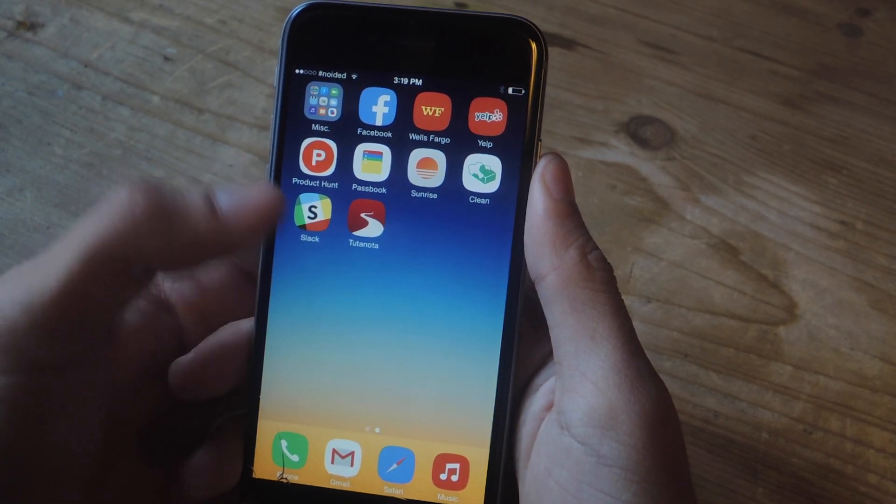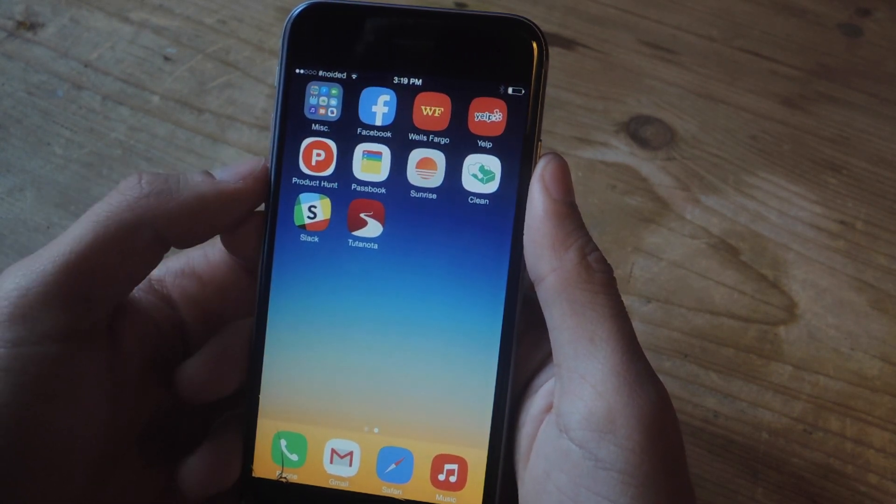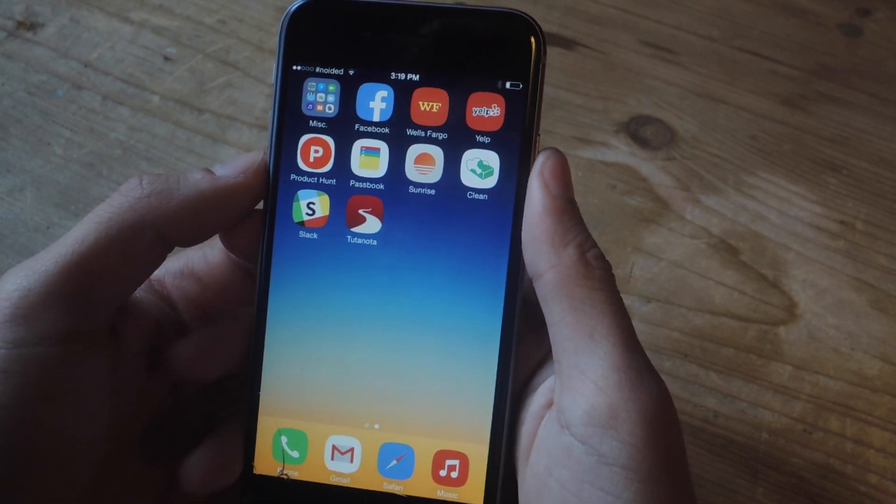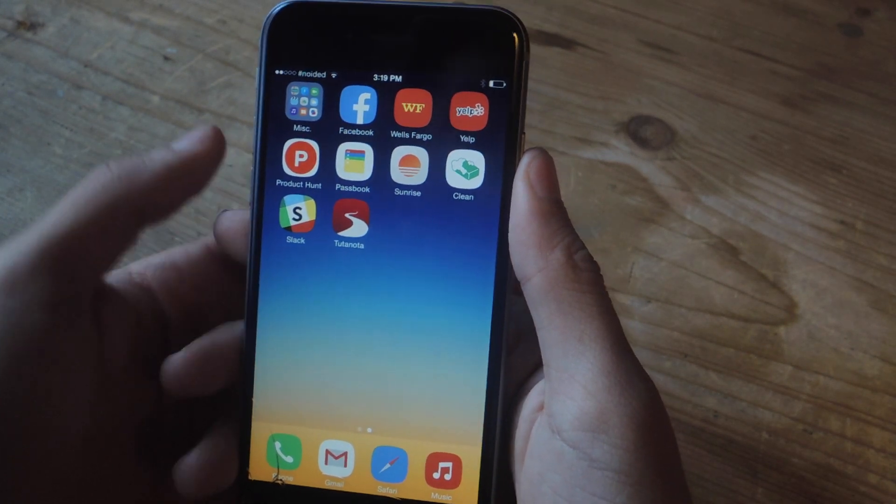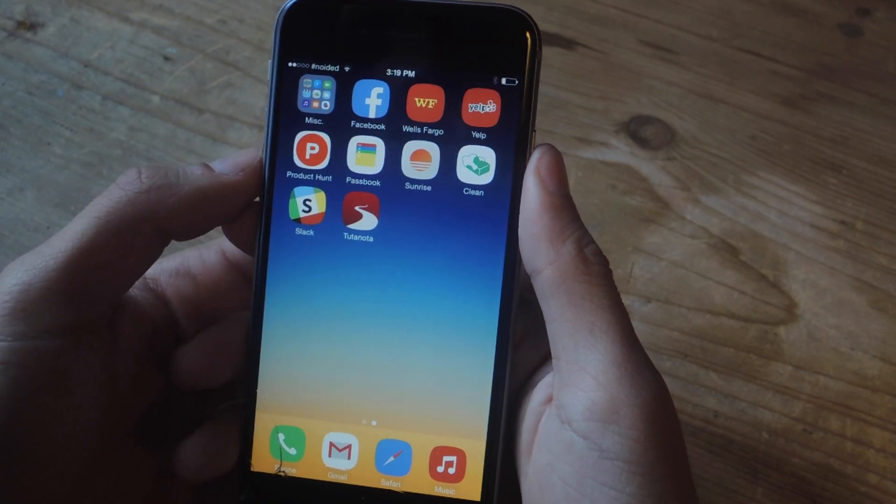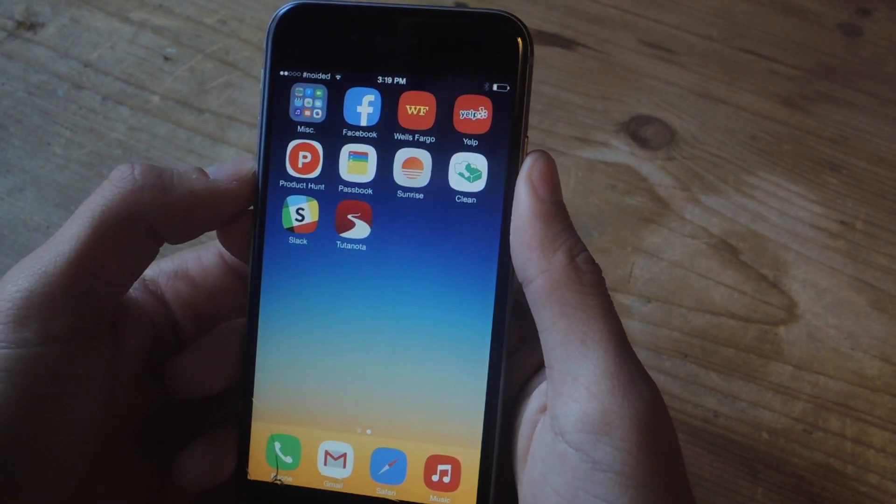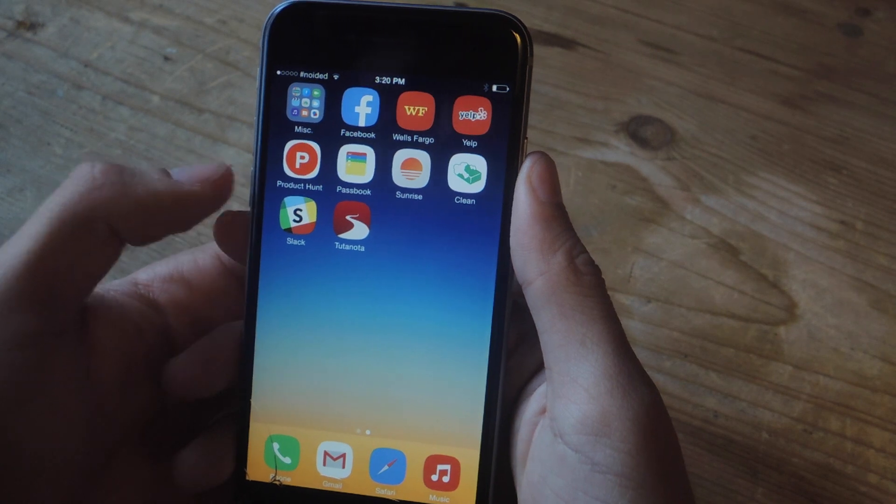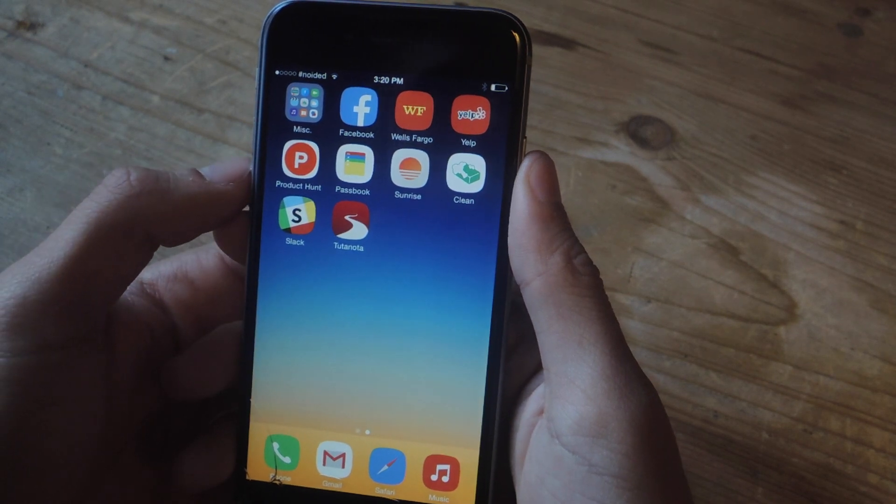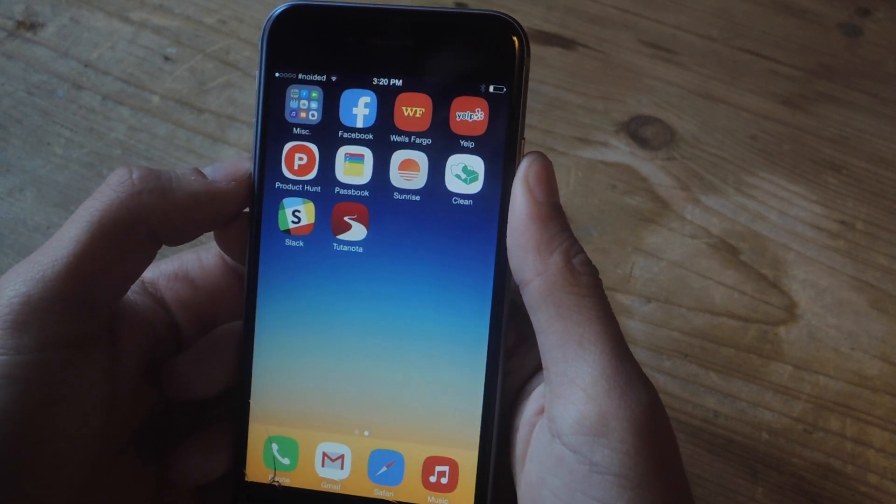So the application I'm going to be using is called Tutanota. It's available both for Android and iOS. So when you first open the application, you'll be asked to create an email account. It'll be a Tutanota email account.